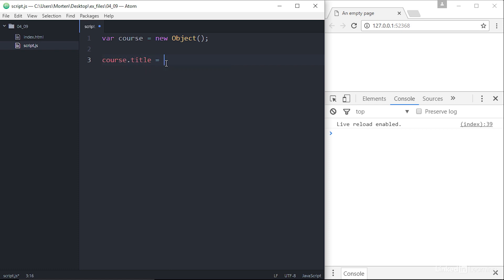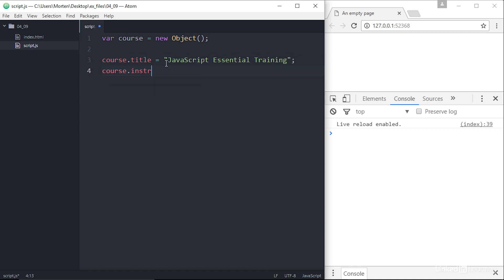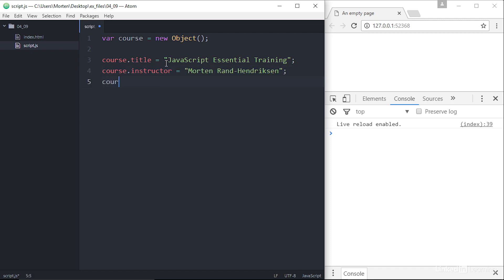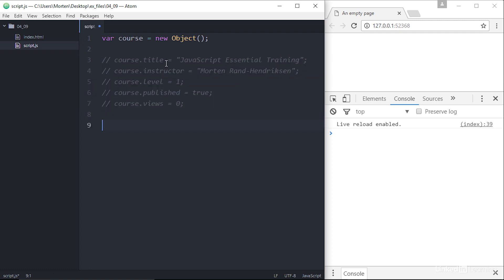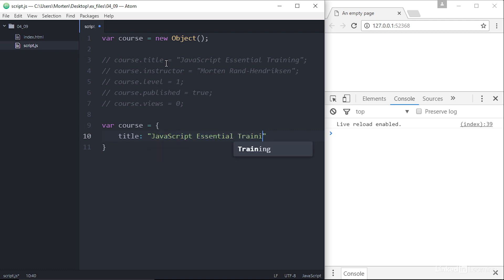So `course.title` equals JavaScript Essential Training. `course.instructor` equals Morgan Rand Hendrickson. `course.level` equals one for beginner. `course.published` is the published status — true, since you're watching the course right now. And `course.views` is zero because no one's watched the course yet. I can also do this using a shorthand: `var course = { title: 'JavaScript Essential Training', instructor: 'Morgan Rand Hendrickson' }`, and so on.